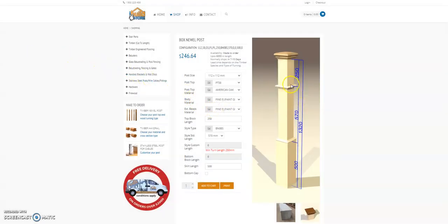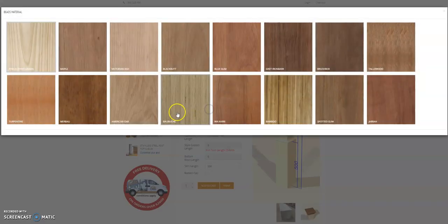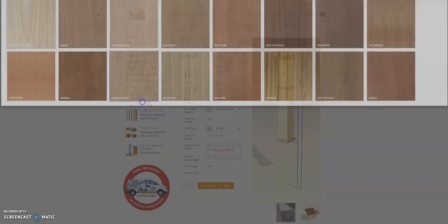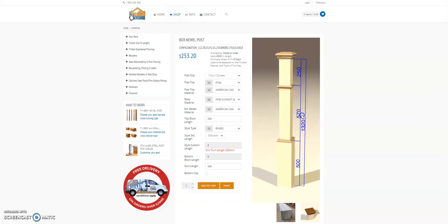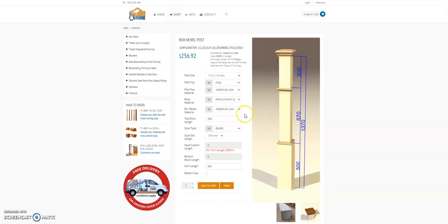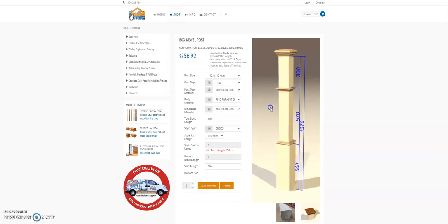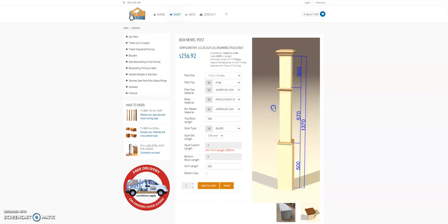Also the external beads are customizable if you want an American oak post top and American oak beads. Simply just change the beads to suit your style of home. The top newel top block length is customizable depending if you're doing a winder set or you want to increase the height of your post.